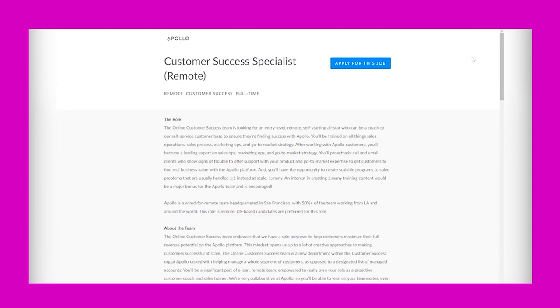I am looking at Apollo's opportunity for Customer Success Specialist. This is a full-time remote opportunity. Now according to Glassdoor, this company does not have this exact position listed for pay.